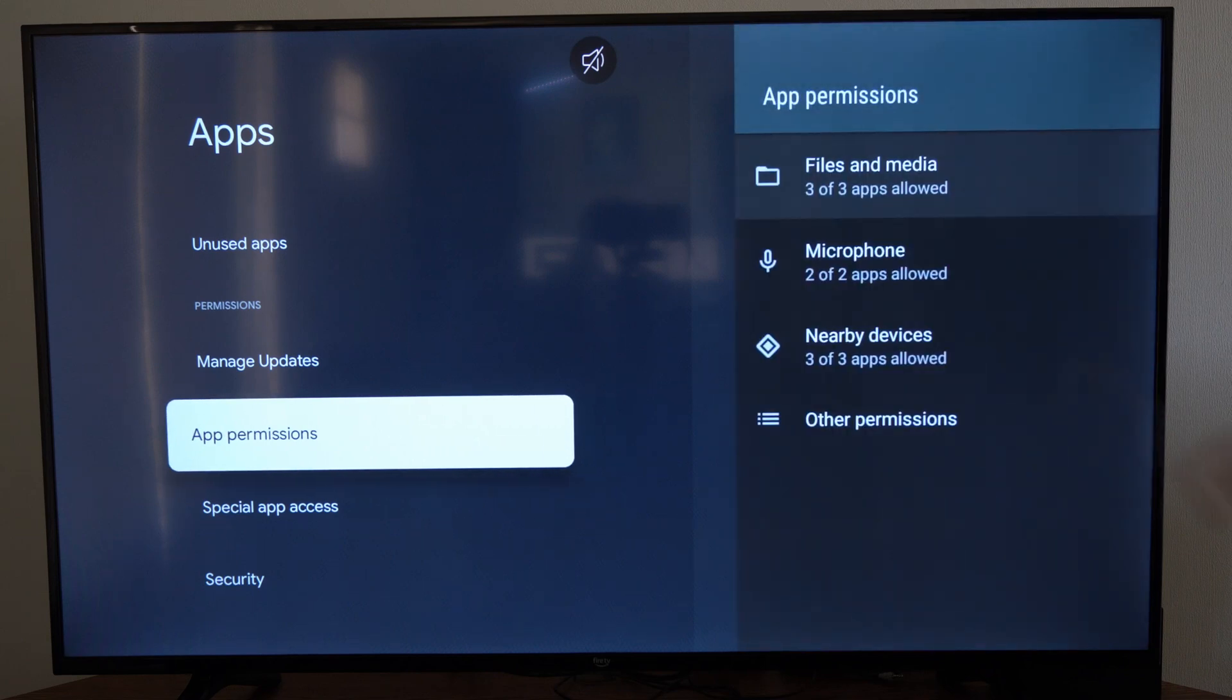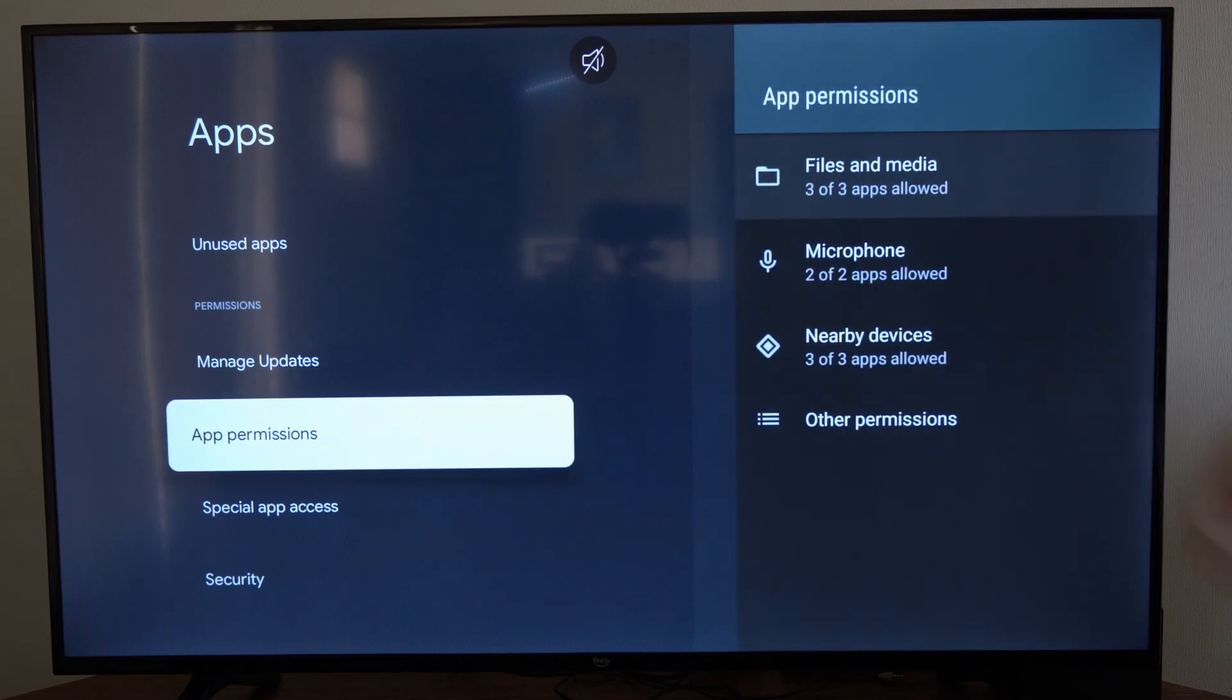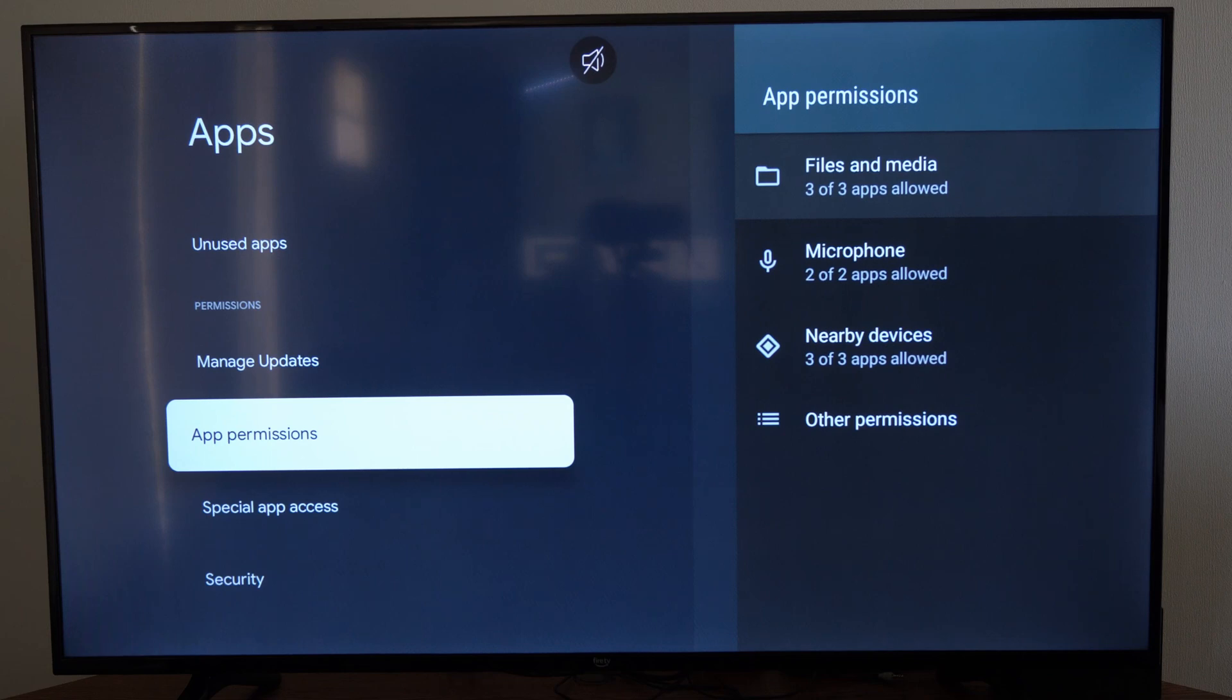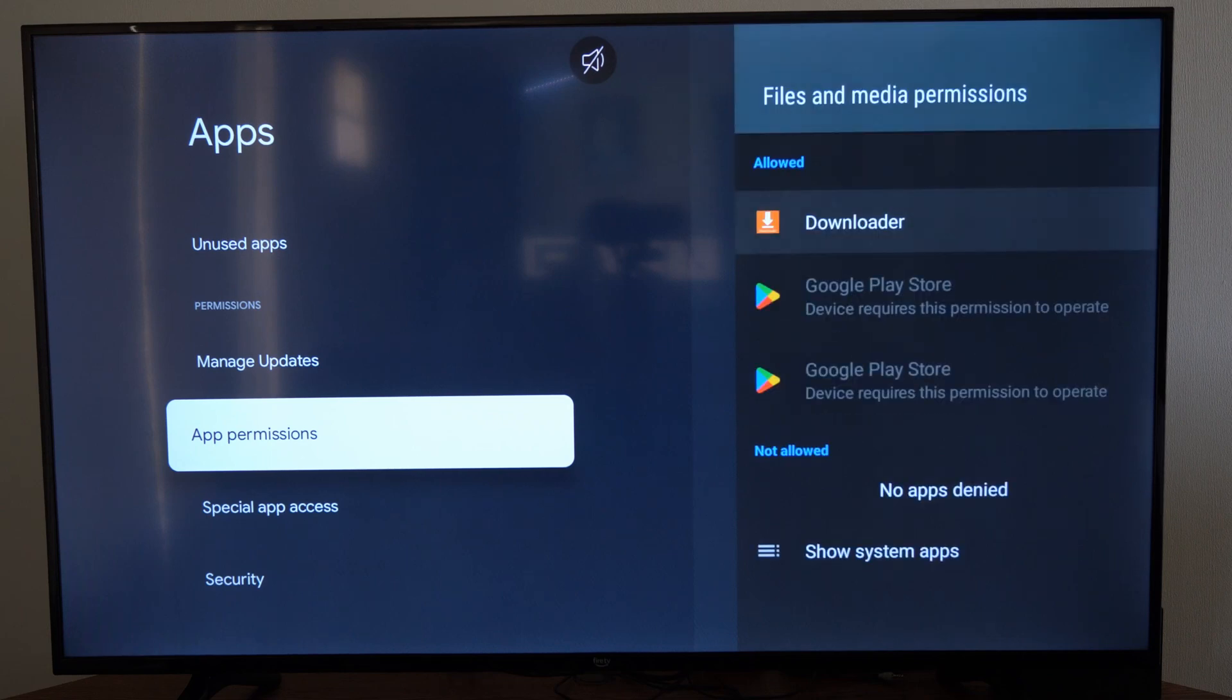Then go to the right. You'll see files and media, microphone, nearby devices, or other permissions. Select one.